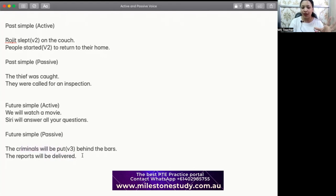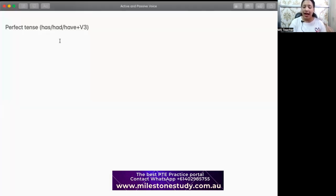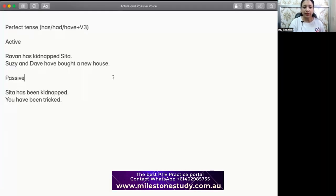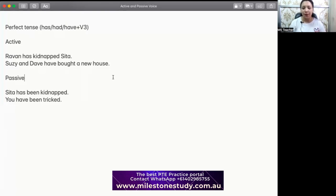With simple future, past, and present covered, I hope it's clear when and how to use active and passive. Let's dive into perfect tense. Whenever we talk about perfect tense, has, have, had, and V3 are evident — they're always there. If you want to know about has, have, had in detail, we've already made a detailed video on has, have, had. Please go ahead and watch that video, then come back and go through these active and passive voice sentences.